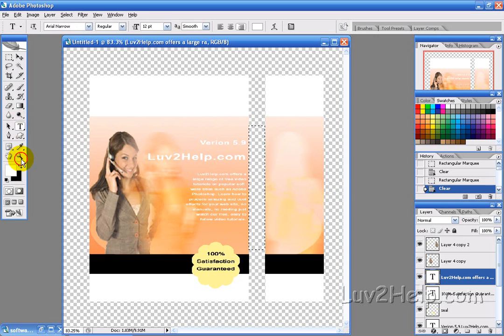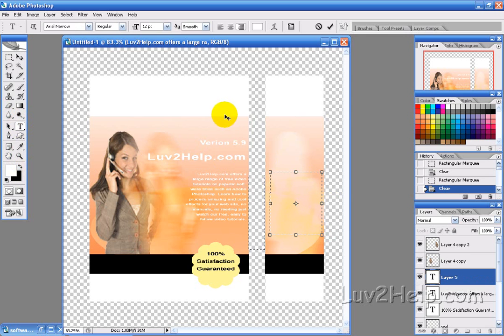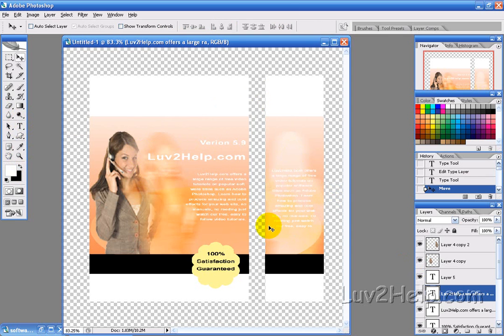What you want to do is add some text to that side. Draw another text box — this time you probably want to center the text. Add the text quickly. So that's the text added there.